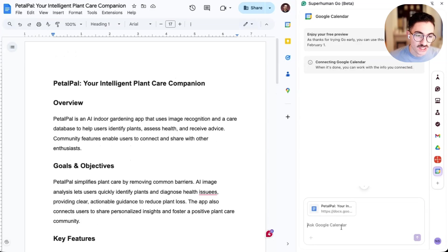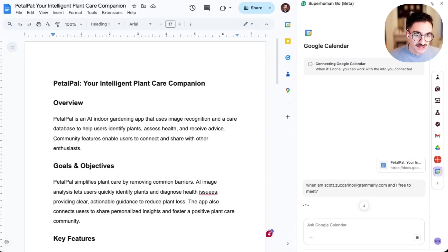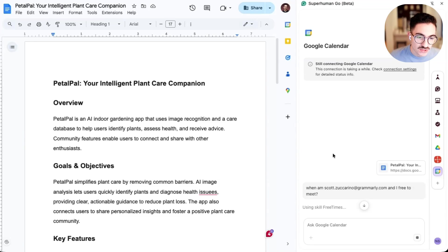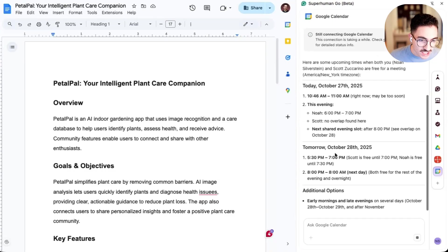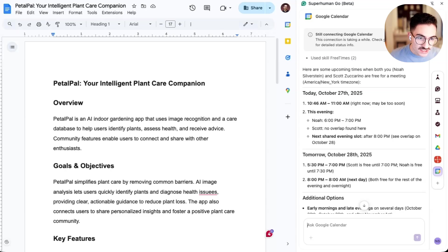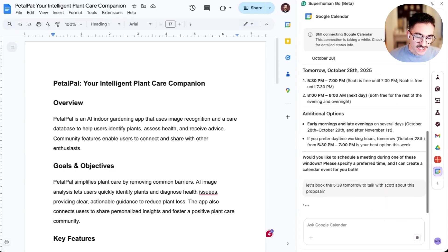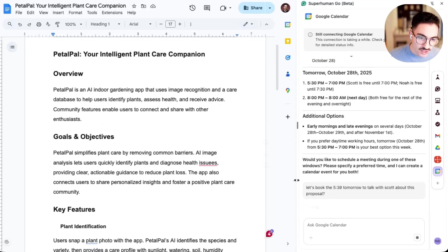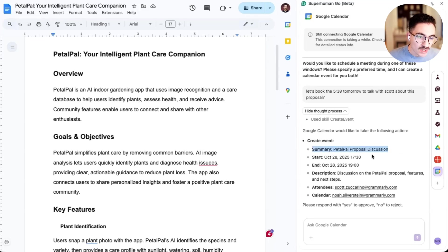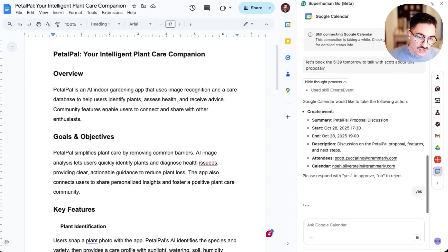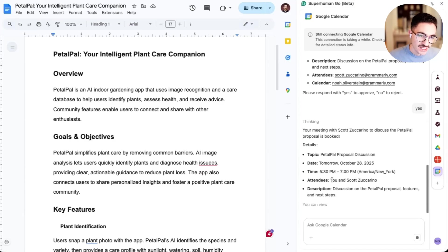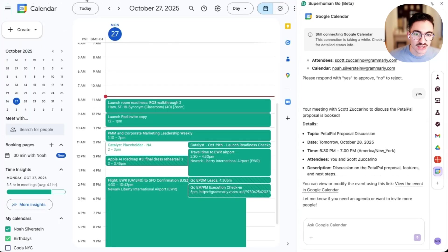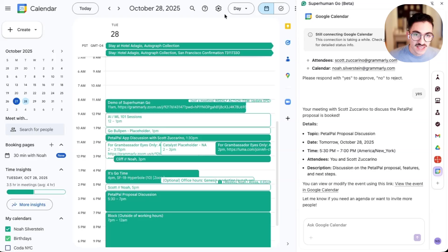So now right here from the context of writing my document, I can start asking questions from the Google calendar agent. For example, I could ask, when are Scott Zuccarino and I free to meet? I'd like to find time for us to talk about this proposal, and I don't want to have to jump out of my flow and search through both of our calendars. So right here from the context of my doc, I can ask the agent to go search through our calendars and find time when we're both free. And there you go. It looks like it found some time when we're both available, and it looks like the best slot might be tomorrow evening. So let's say, let's book the 530 tomorrow to talk with Scott about this proposal. And again, because Go has access to everything that I'm working on, it can use the context of the doc that I'm looking at, to set up all of the details about this doc. Once I'm happy and I'd like to go ahead and send off that proposal, I'll click yes, and it will send an invite directly to Scott's calendar right here from the context of whatever I'm working on. It says that it's been scheduled, let's go confirm that by looking at my calendar. I'll go to tomorrow, and I can see in the evening, I now have pedal pal proposal discussion. Perfect.